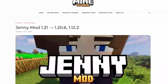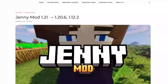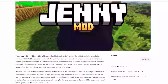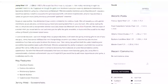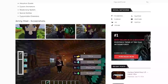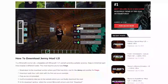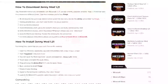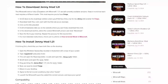The first step is to go to the video description. There are two links — click on the first one please. It is for the Jenny mod, and yes, it works for 1.12.2. You can check out the screenshots if you want.